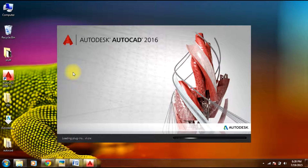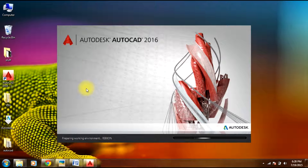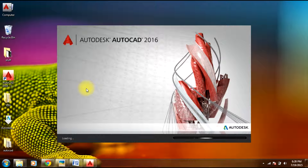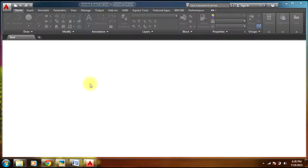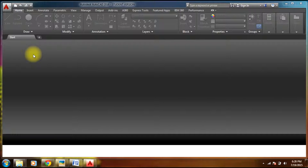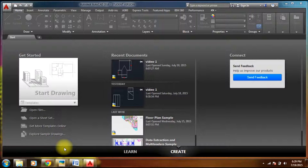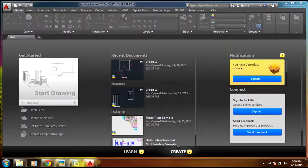It kind of takes some time to load. Okay, AutoCAD is now open. Let's begin our drawing.